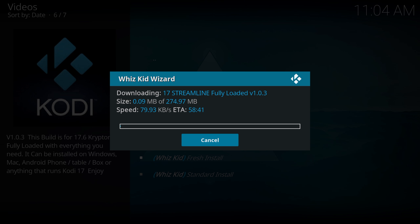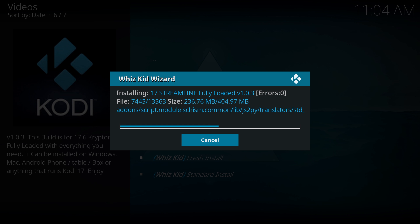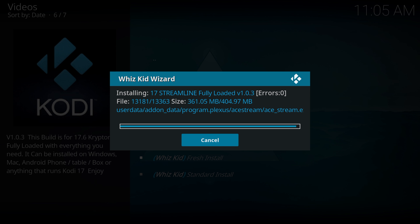Hit Continue and it's going to download and install. This can take a few minutes depending on your internet speed, so be patient. If you're new to my channel, make sure you subscribe and comment your favourite feature about my Kodi videos — any suggestions, let me know in the comments. Just wait for this to finish up.